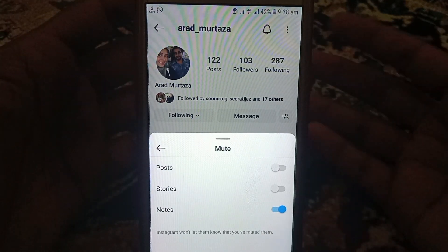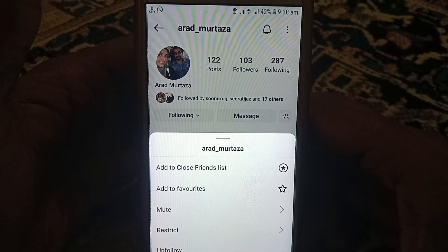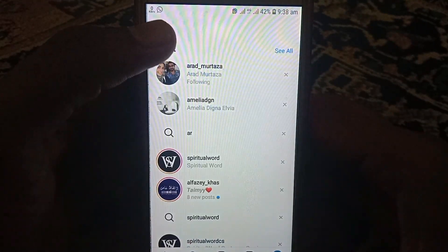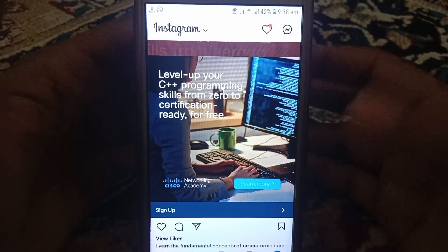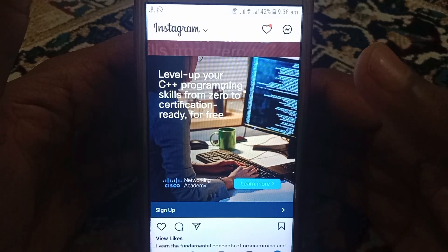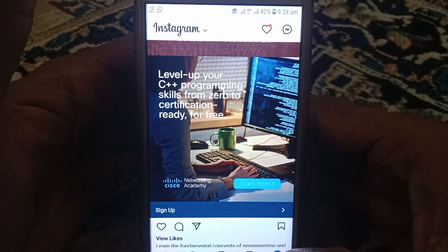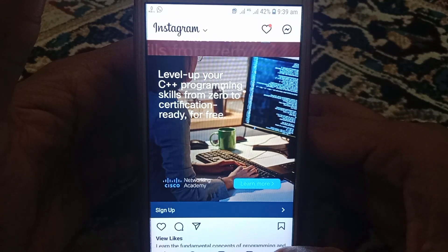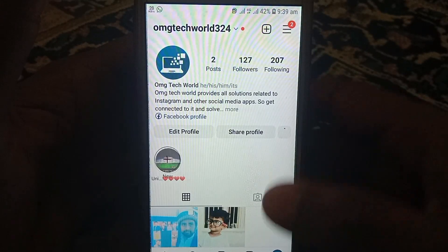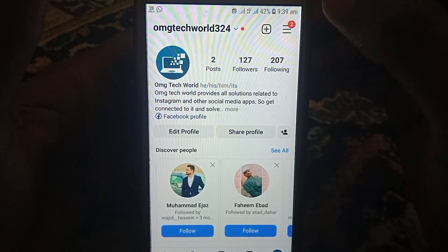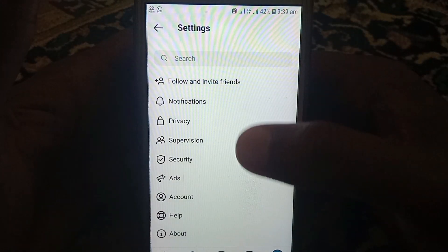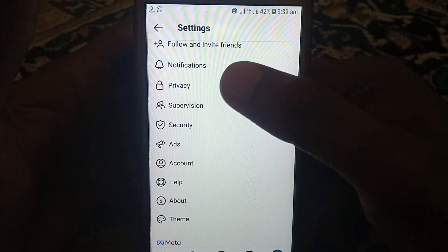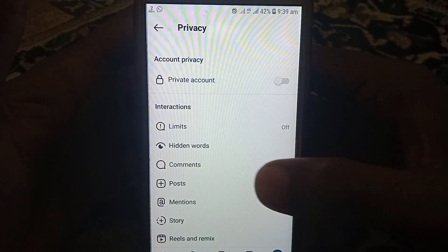After muting, I will tell you how you can unmute that same person on Instagram. For this you have to watch this video completely. So without wasting time, let's start the video. First of all, you have to click on profile. After that you have to click on three lines. In three lines, you have to click on settings. In settings, you have to scroll down and look for privacy.